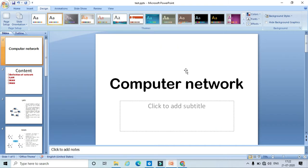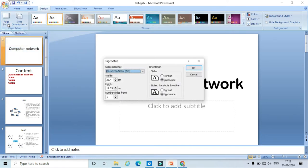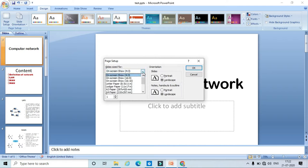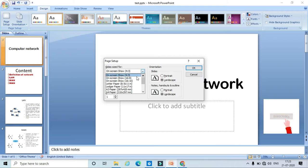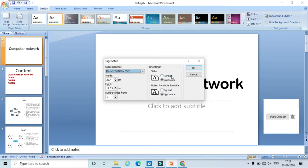Before I begin to show how to apply themes, I would like to show a few page setup options in PowerPoint. In the Design option, I have the Page Setup option where I can set the page size. Usually by default the on-screen show is set to 4:3. Likewise, we have different options — whenever we record a video for YouTube or any educational video, we have to select the on-screen 16:9 option. Now I will select 4:3.